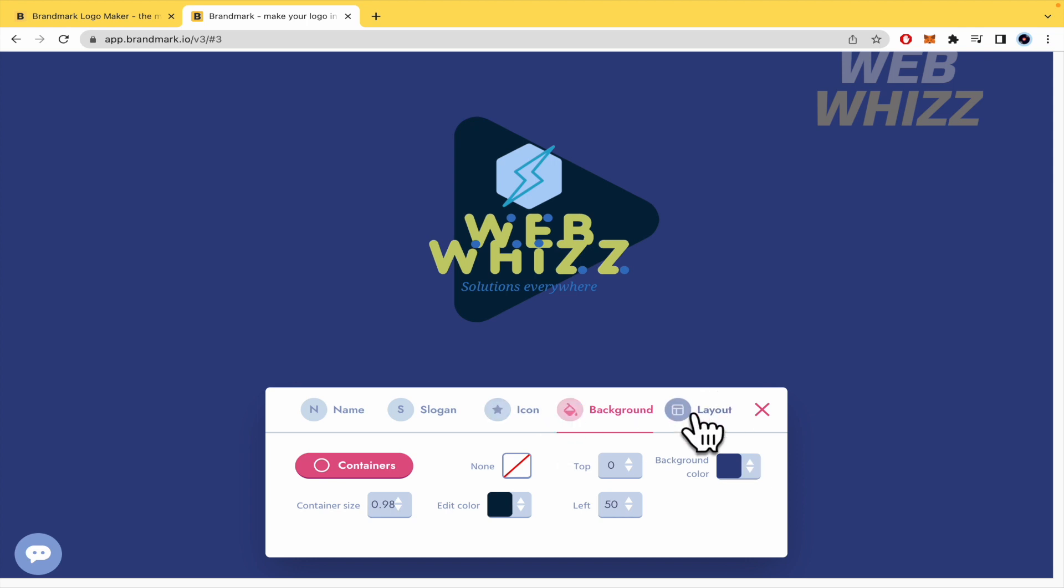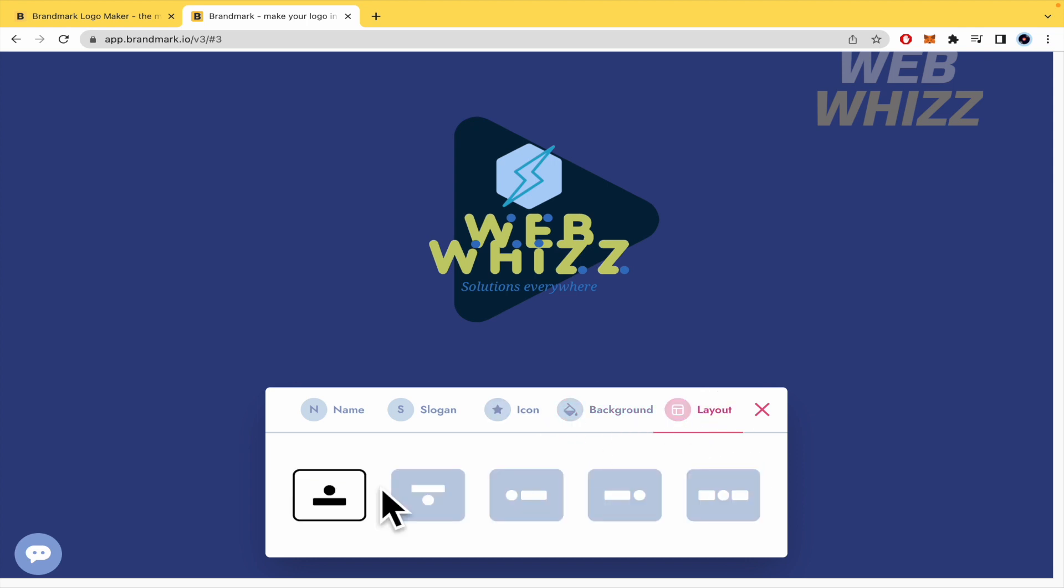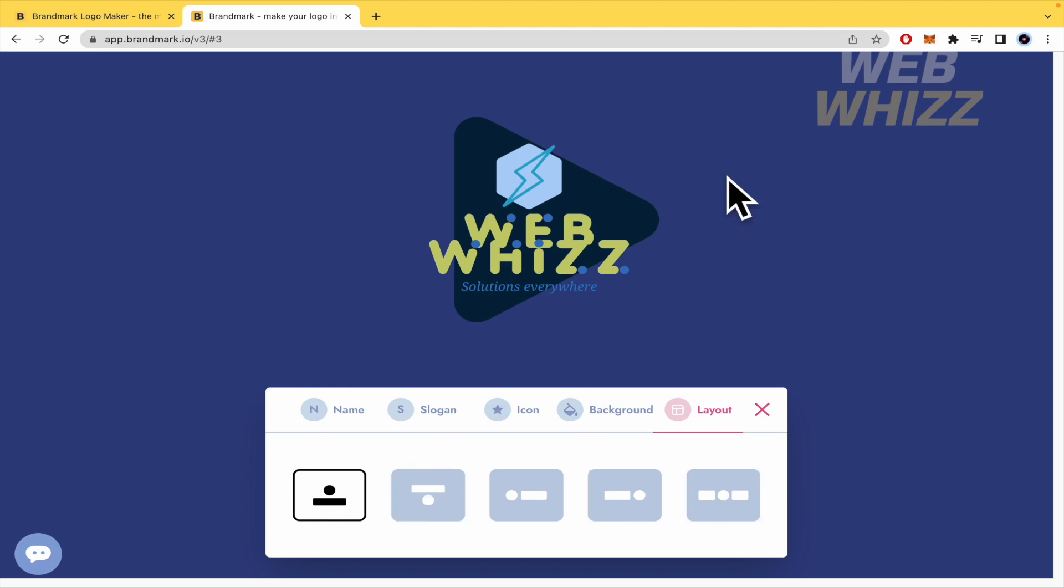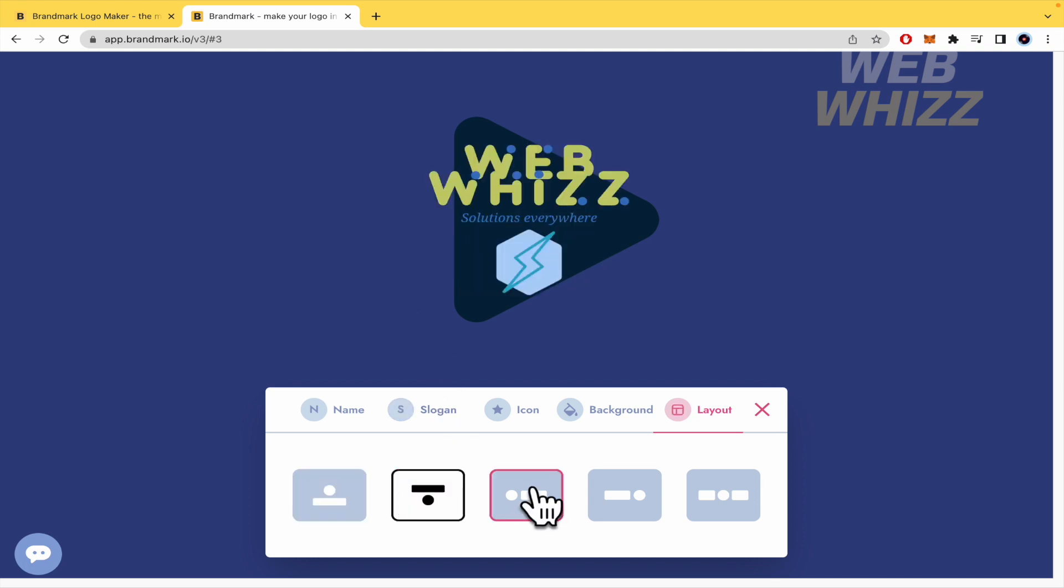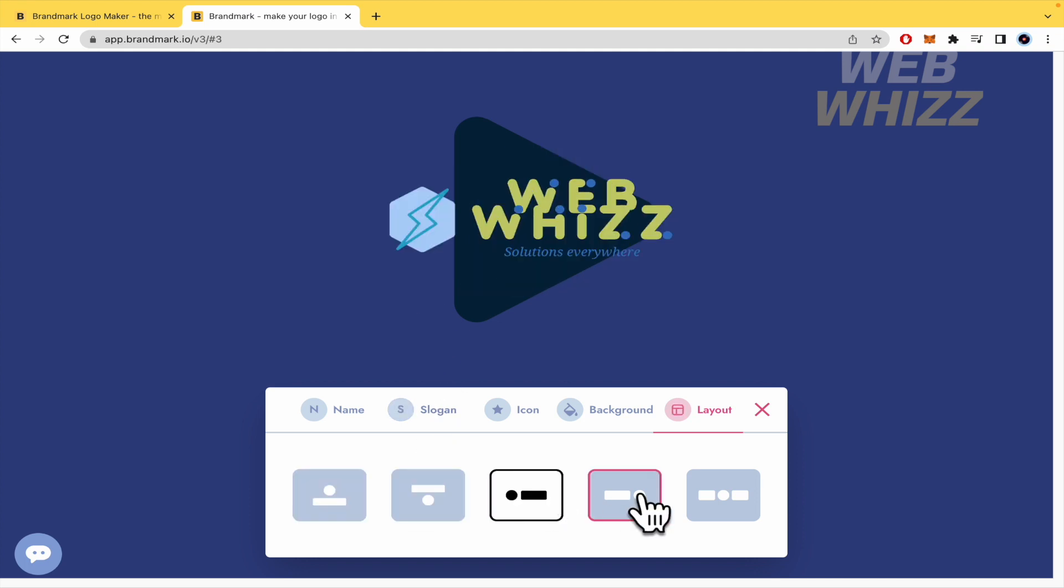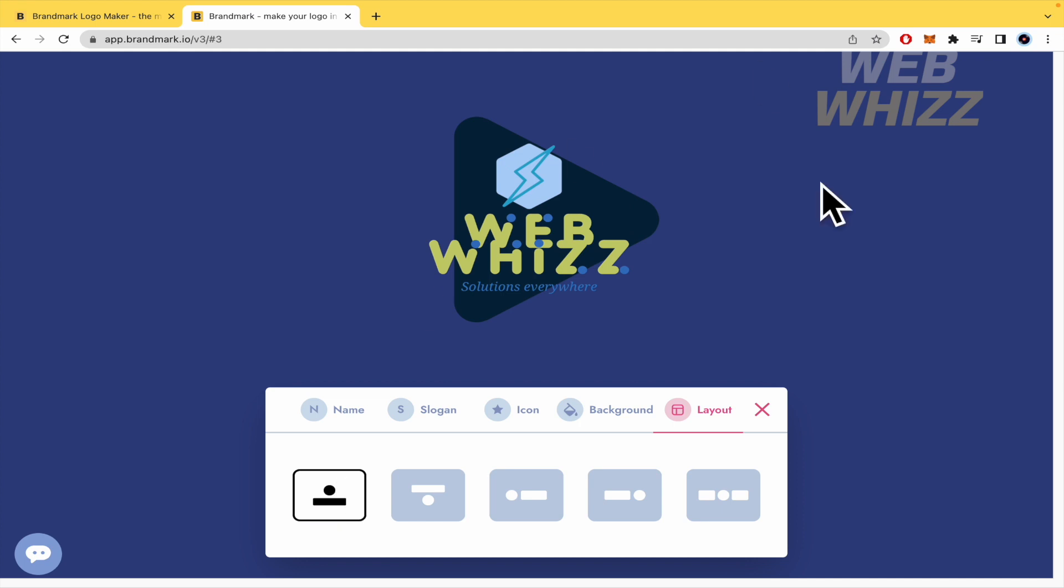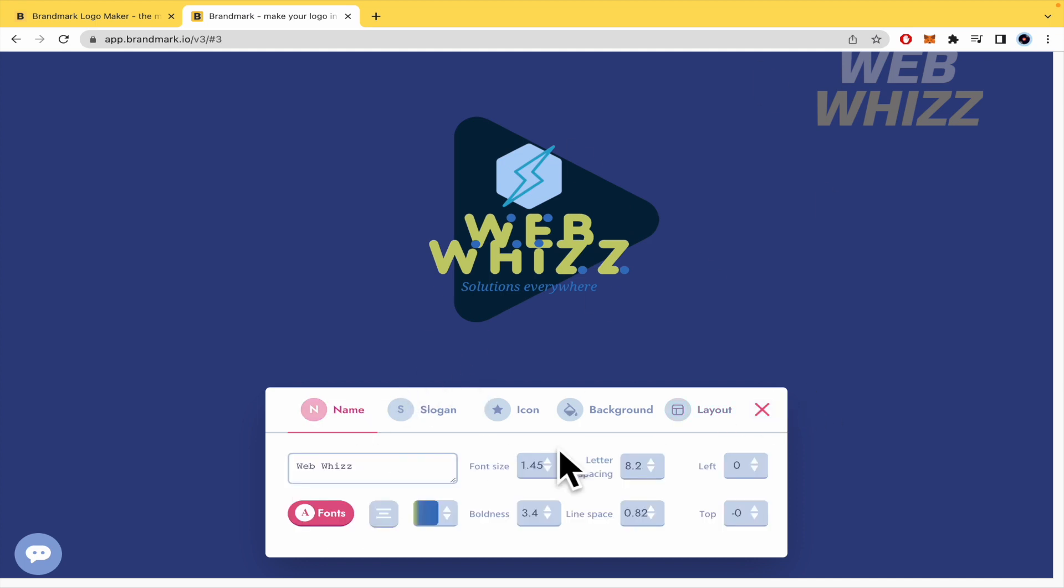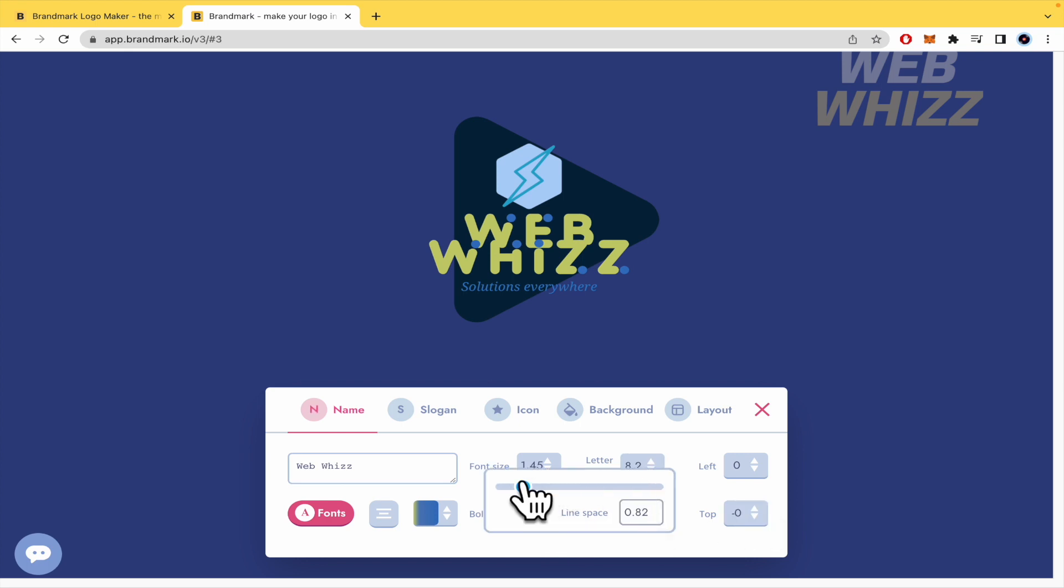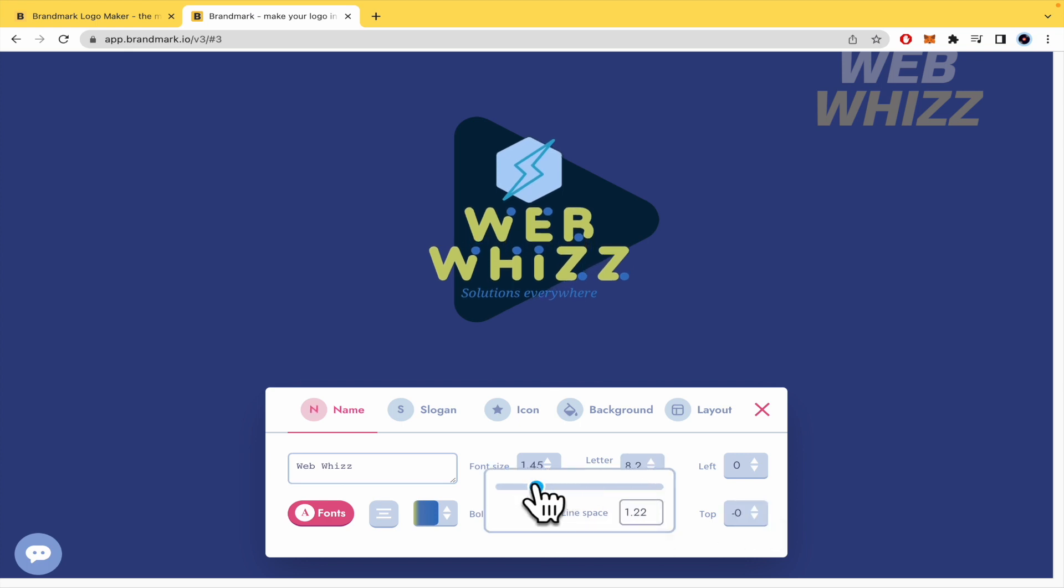And finally, the layout. So I don't want to choose this because I know this is going to switch my logo, but I'm going to try just to show you. Okay, so you can select all these different features. By now, I'm going to select this here in the name. Let me see line space. I'm going to put it a little bigger.